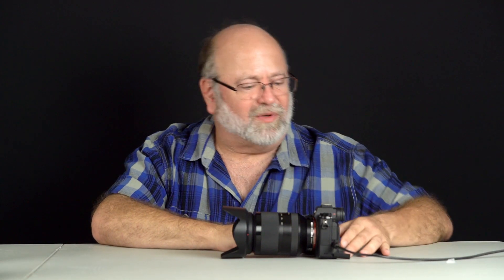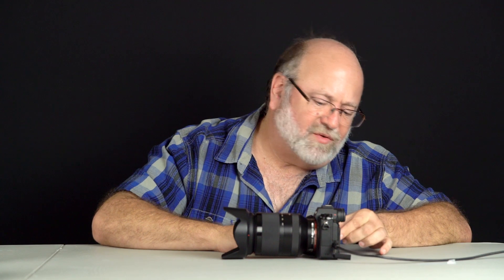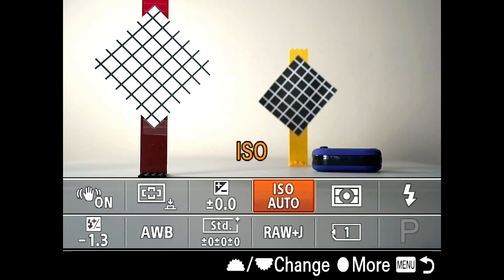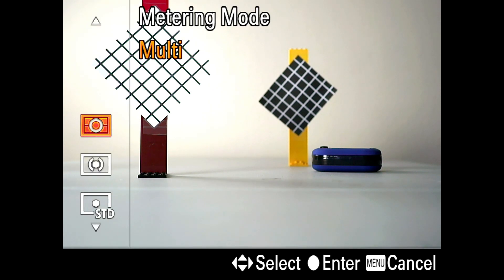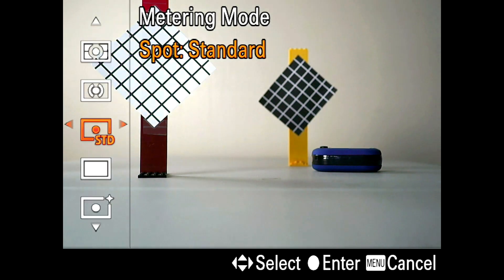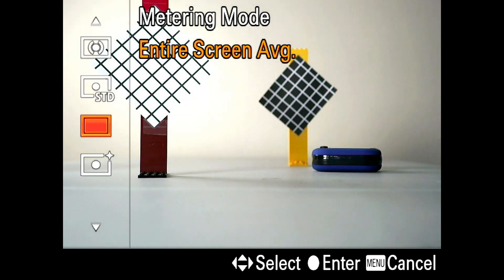Now let me talk about the metering modes. Metering modes, as you know, are different than focusing, and you can get to them by the function button. You have many different choices — five to be exact.